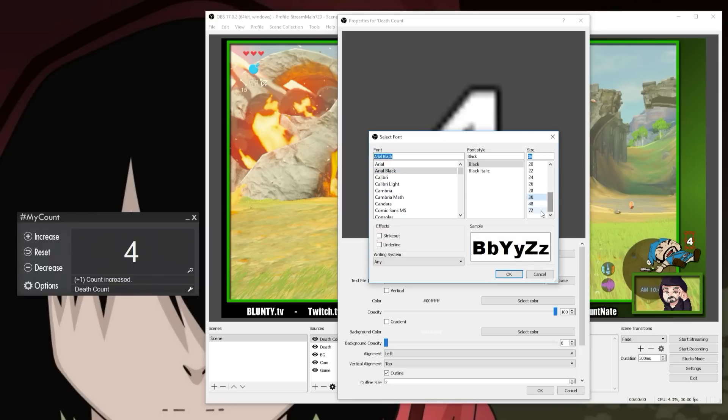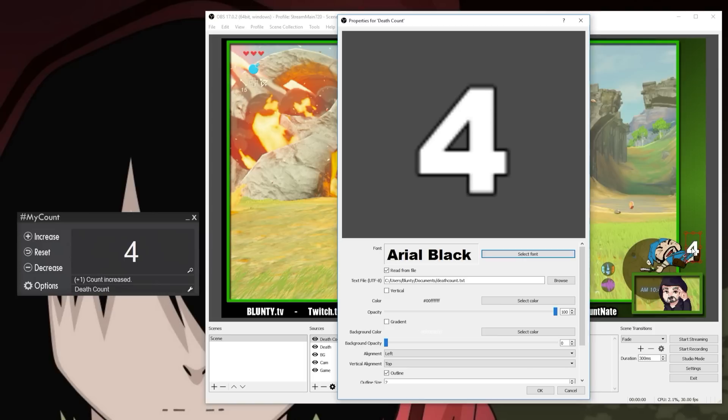So now I'm all set. I've got a brand new custom overlay, which I'm not showing you here yet — I want to save that for a surprise for the stream.